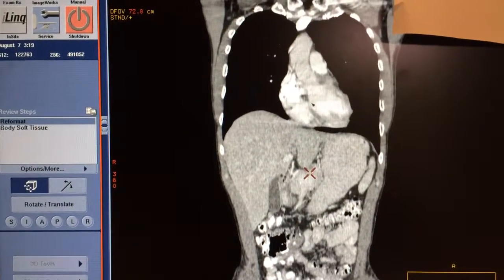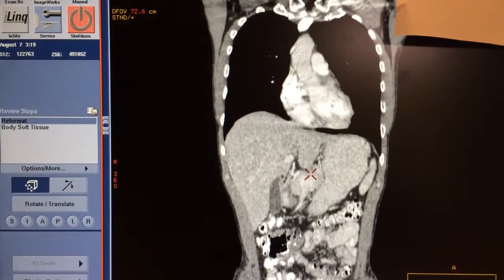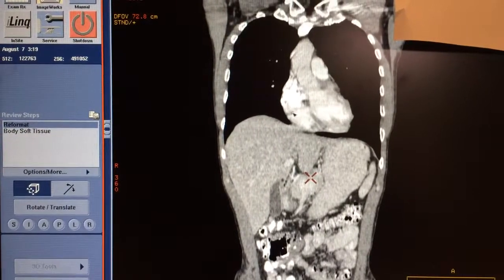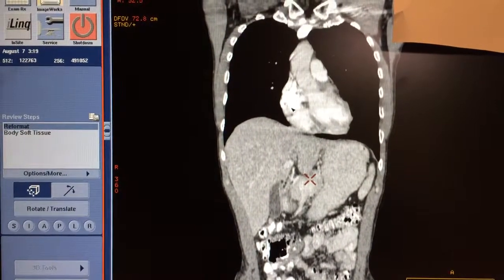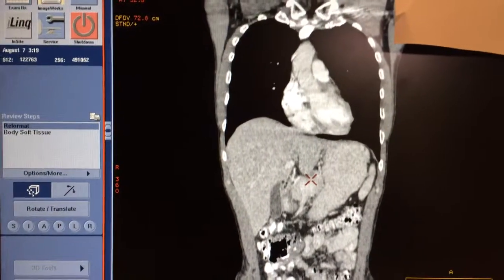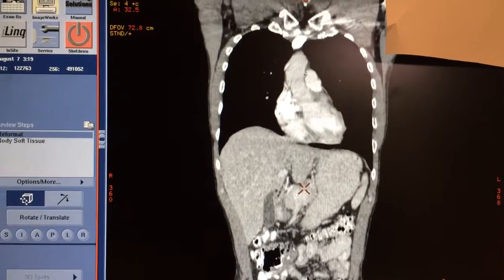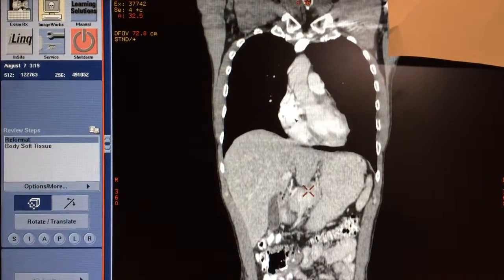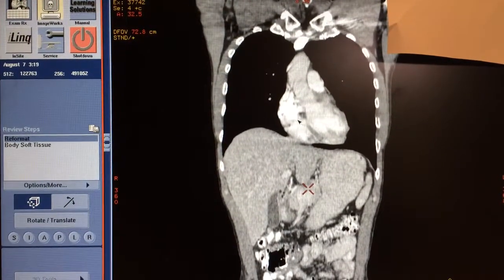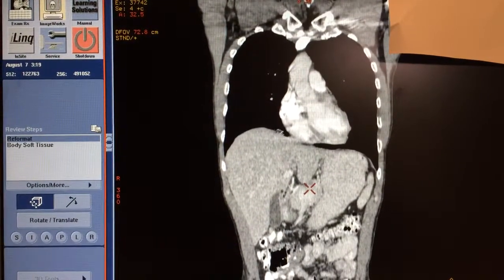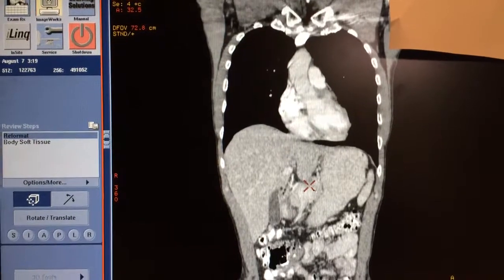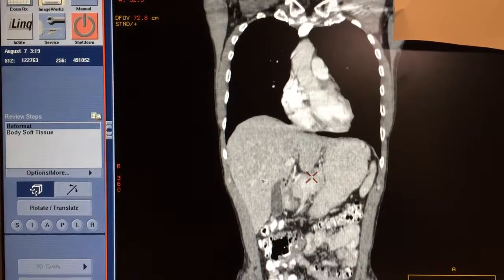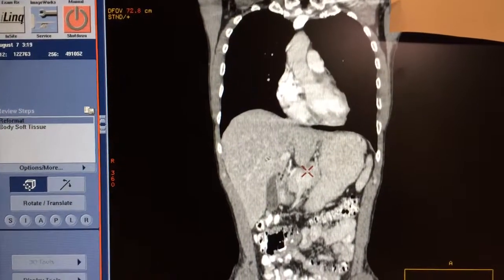That covers left-sided heart failure. Now let's focus on the right side. We talked about how fluid accumulates in the lungs with left-sided failure. With right-sided heart failure, fluid will actually accumulate in the abdomen — something called ascites.